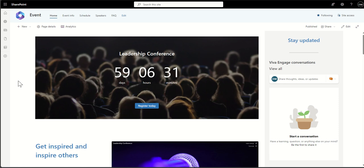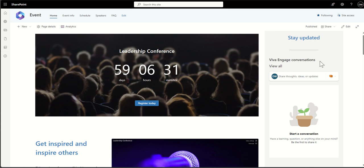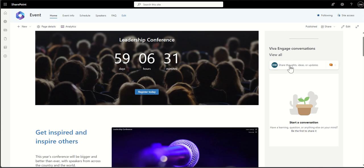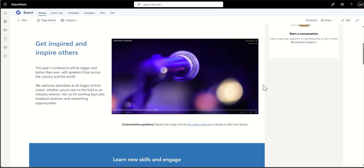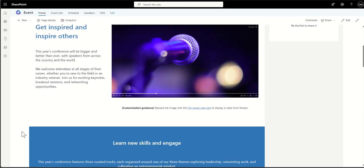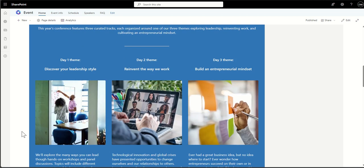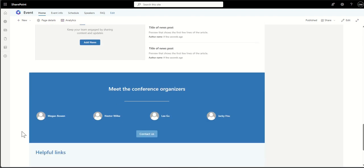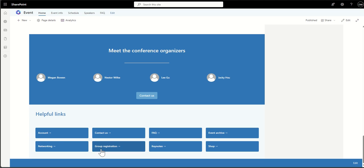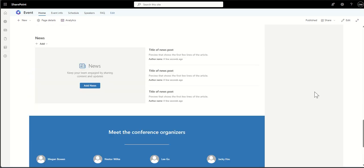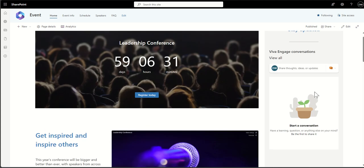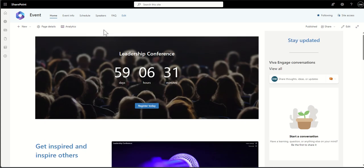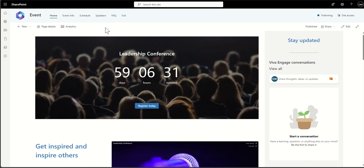One last example of a communication site — this one uses an event layout for a leadership conference. It has a countdown timer, Viva Engage chat boards on the right-hand side for people to talk, embedded pictures and videos, and information about the different days of the conference, latest news, who's going to be there, organizers, and helpful links. It's all about communicating information to a wider audience — a consumption-based platform.